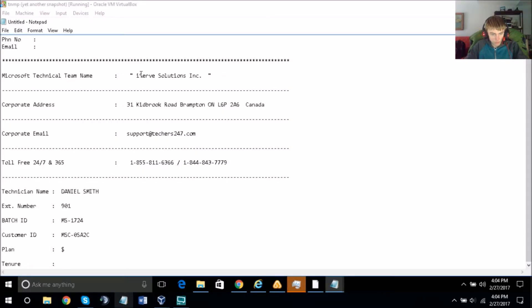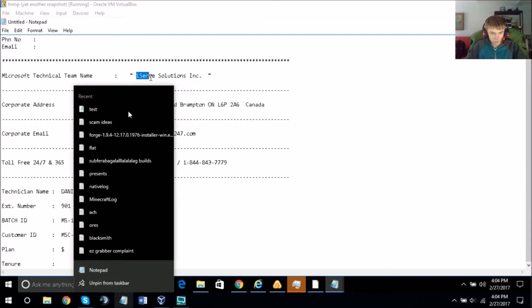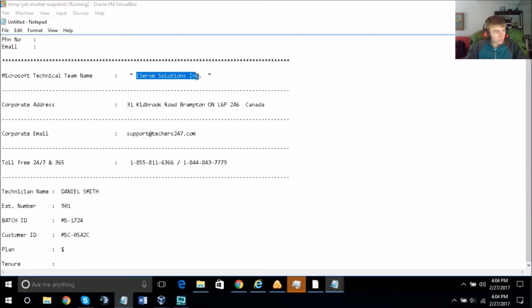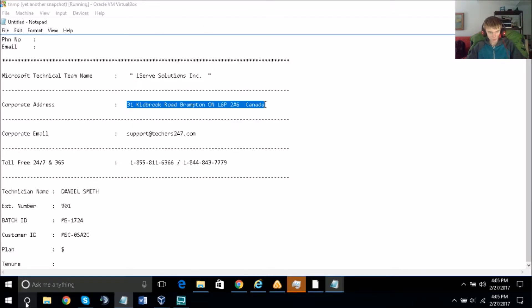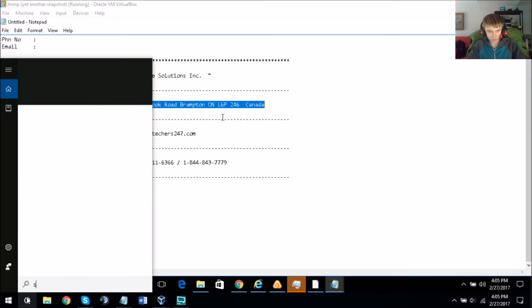In order to fix your computer system there is a one-time fix, which would be $109.99. If you want, I can assign the technician who will work on your computer system.